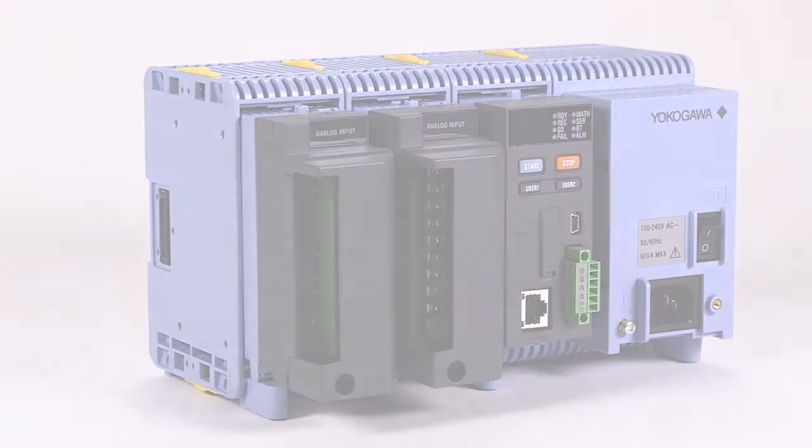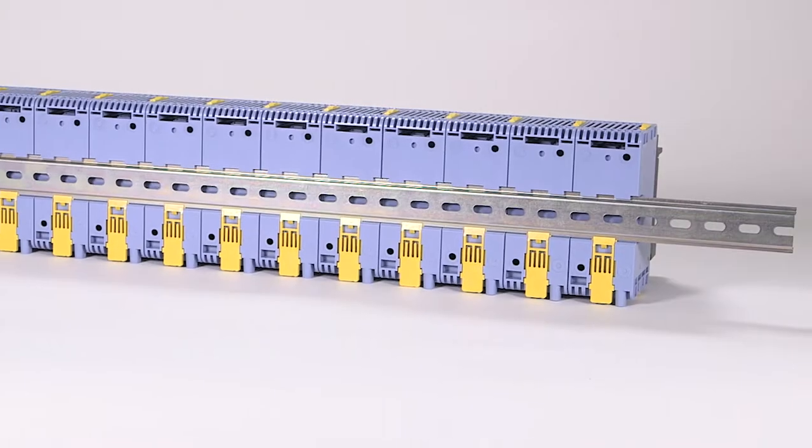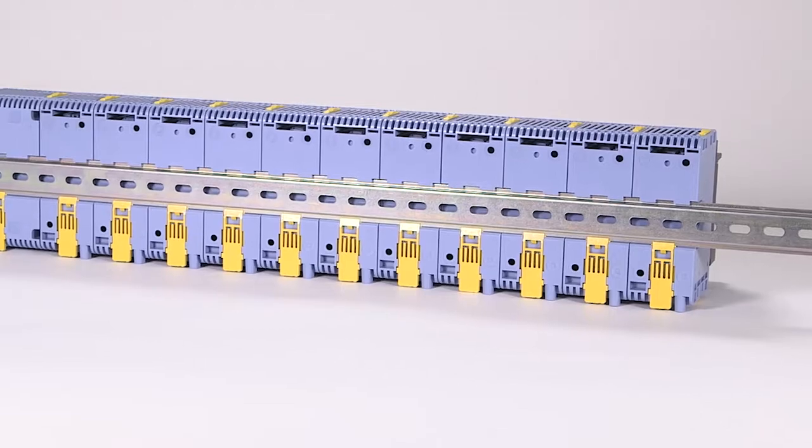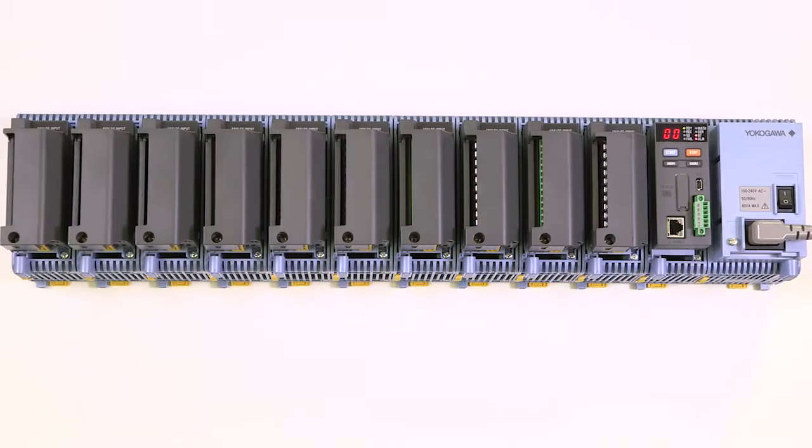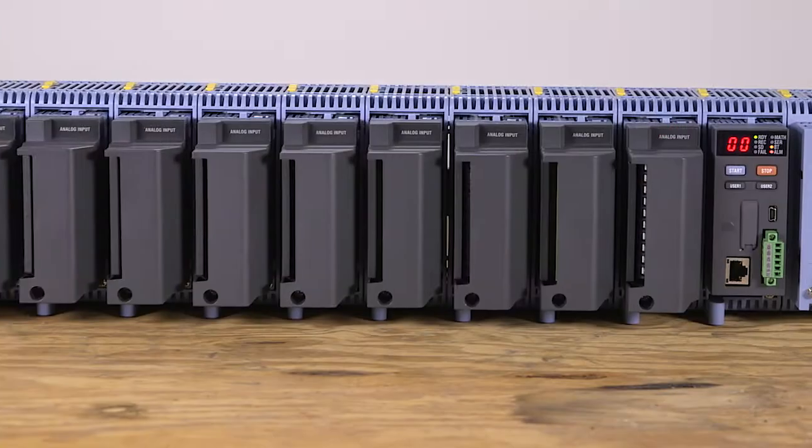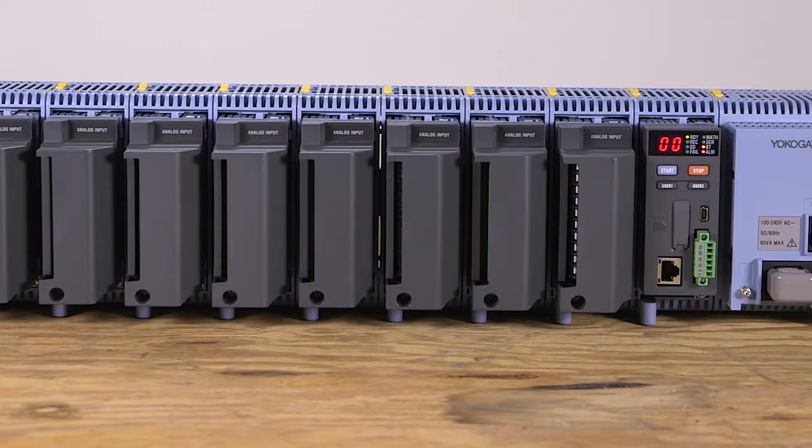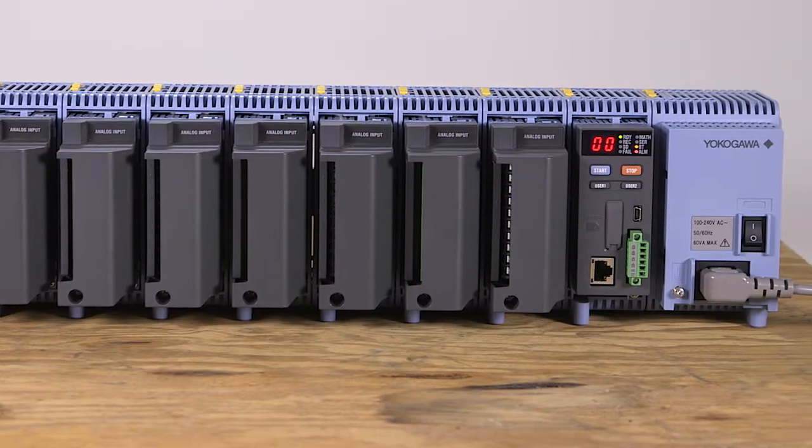The assembled GM system can be attached to a DIN rail, bolted to a flat panel, or can simply rest on a flat workbench or shelf.